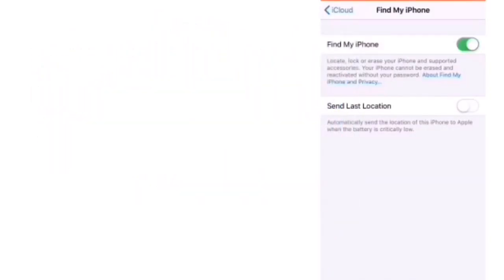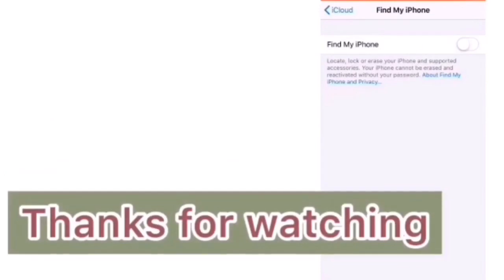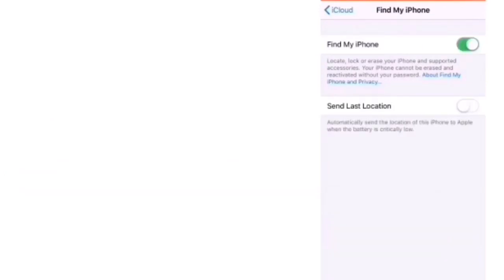So guys if you like this video please subscribe my channel and press bell icon to get latest updates. Thanks for watching.